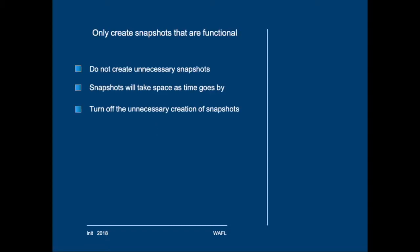I would like to point out that it is important that you only create necessary snapshots. Initially, snapshots will not take any space, but they will definitely take space eventually. So if you have no need for certain snapshots, you should also not create them, either automatically or manually.